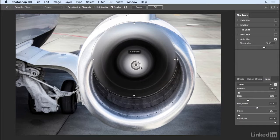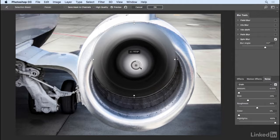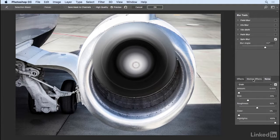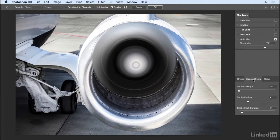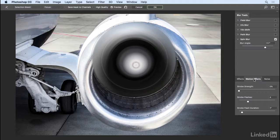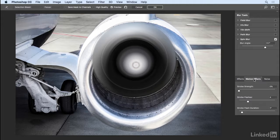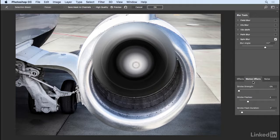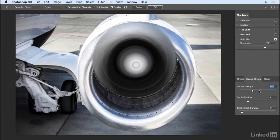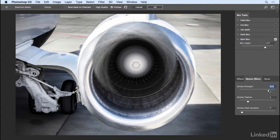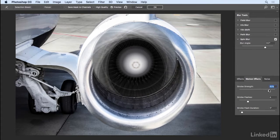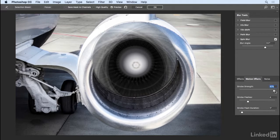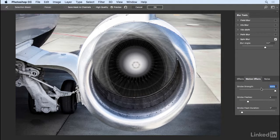In fact, I'm going to add quite a bit of spin so that we can take a look at these motion effects. We have three options: strobe strength, strobe flashes, and strobe flash duration. So the strobe strength would be how bright the strobe would be, how bright the flash would be, and this is going to enable us to freeze part of our image or freeze part of the motion. We can bring that all the way up to 100% for now just to see the effect.